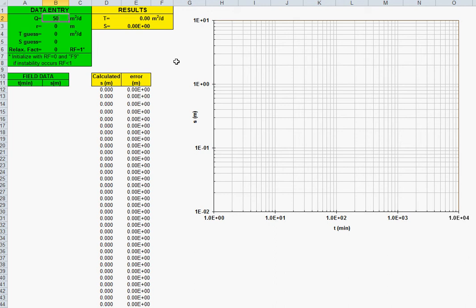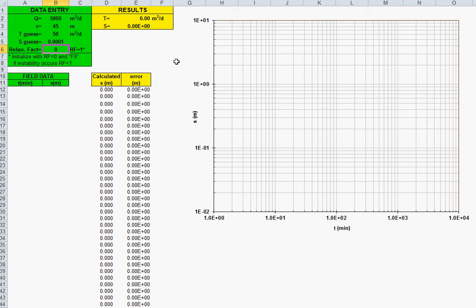So the pumping rate, the distance from observation well to the pumping well, an initial guess of transmissivity T and storage coefficient, any value. This will be a relaxation factor, well the default is one, but to begin to initialize the procedure, you have to put zero.